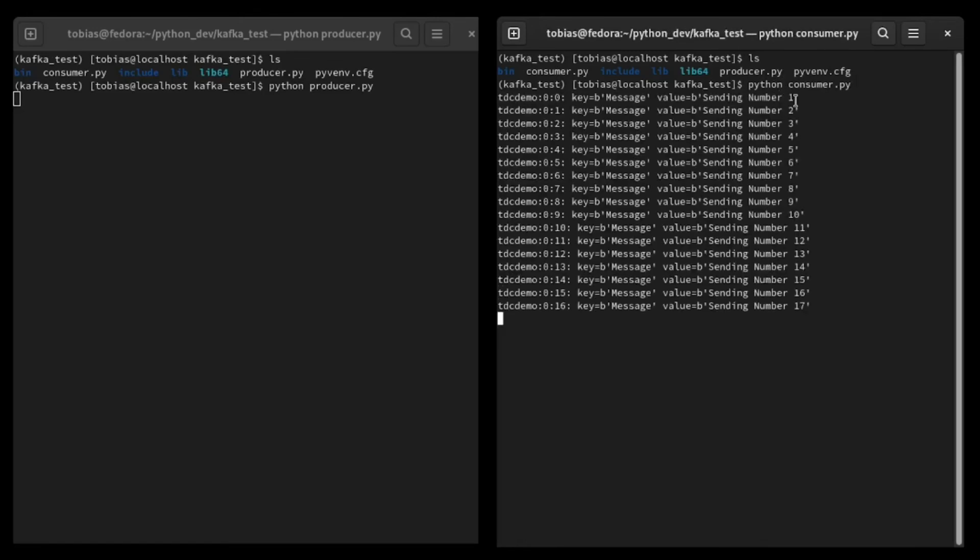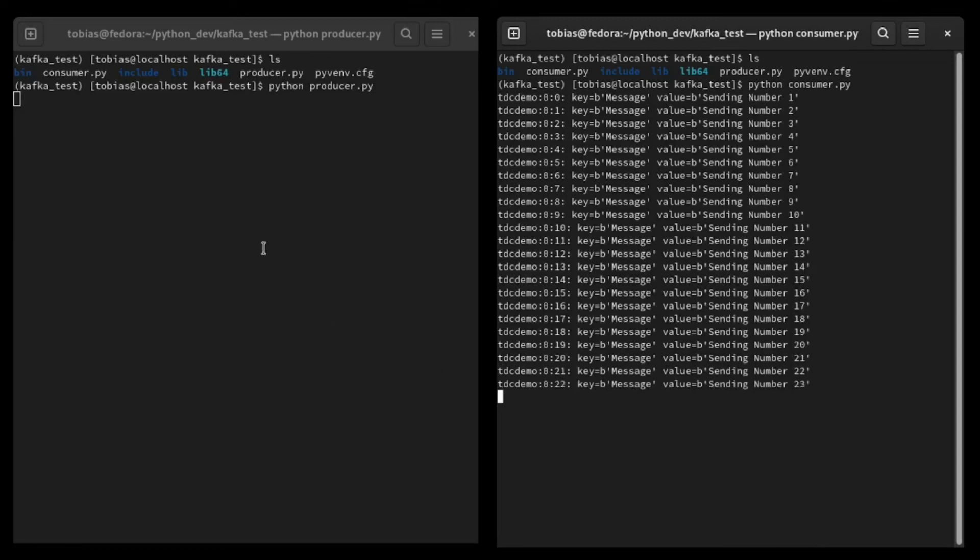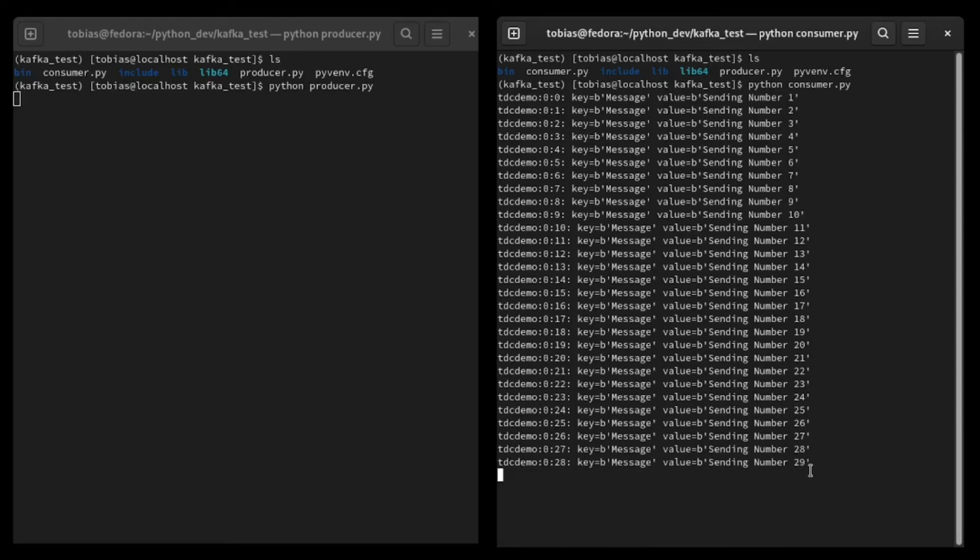This goes back to the offset that we set. So it retrieved all the old messages from the oldest down to the newest. And as my script over here, the producer, is sending messages to Kafka, you will see how they're being received here. And it will just iterate through and will receive up to 100 messages because that's the loop that we have set.